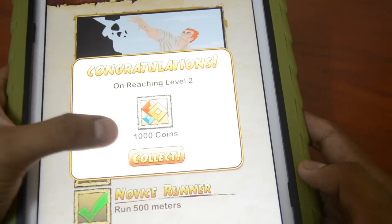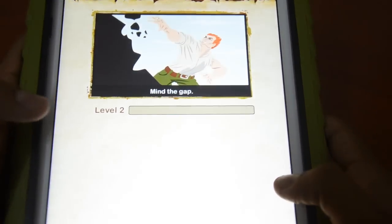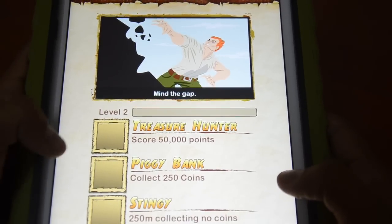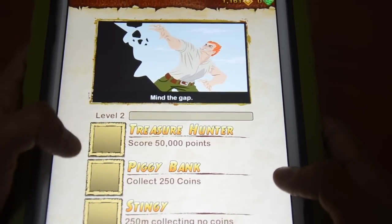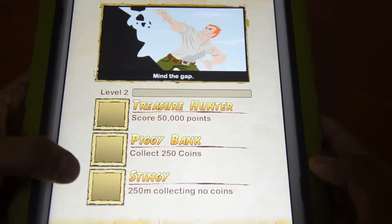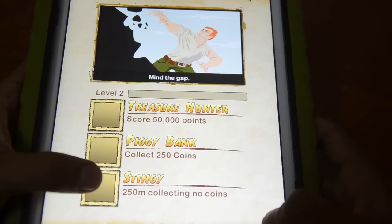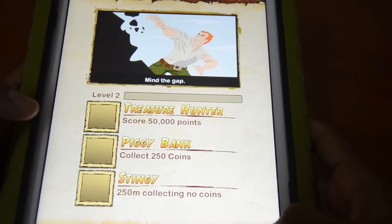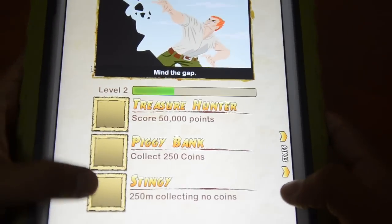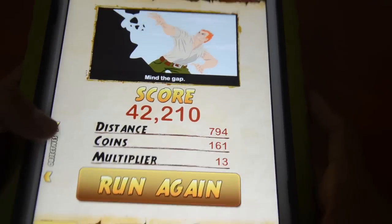We've already reached Level 2, which requires collecting a thousand points. Level 2 has a few objectives: scoring a certain number of points, collecting coins, and also reaching 250 meters without collecting coins. You need to keep completing these objectives to progress to the next levels.